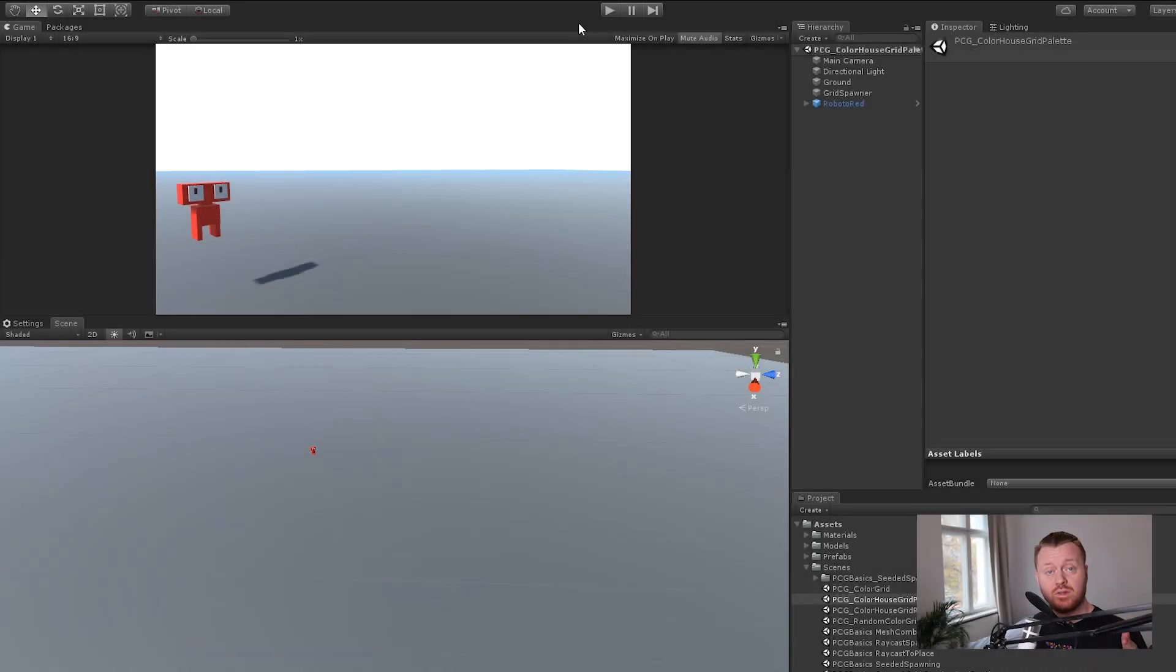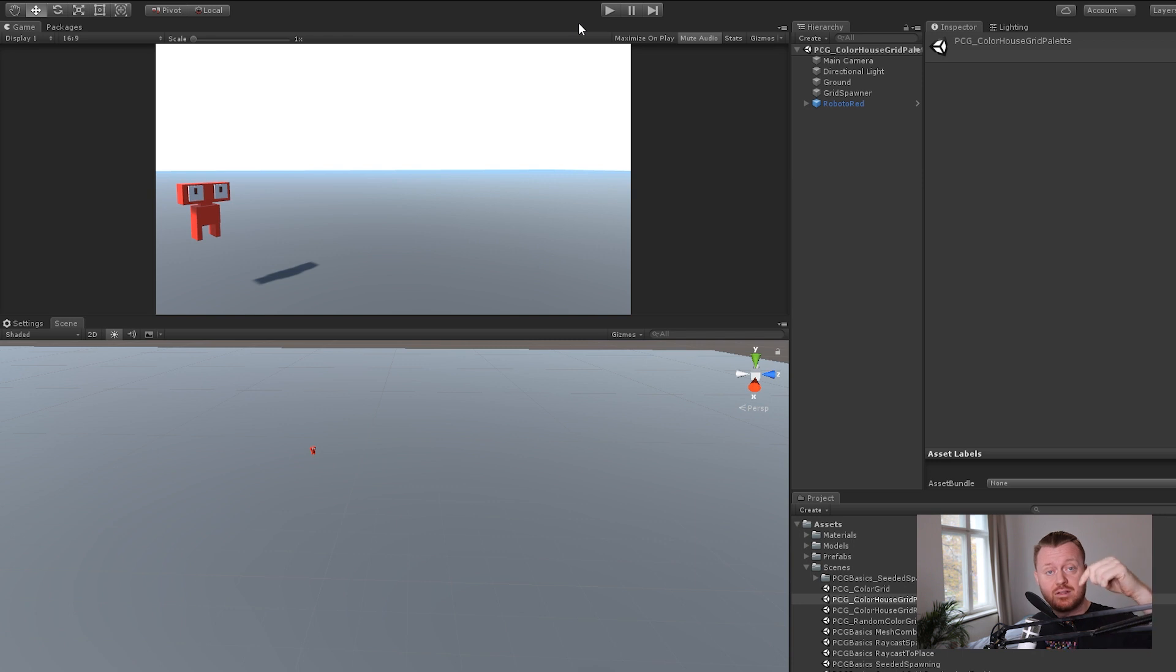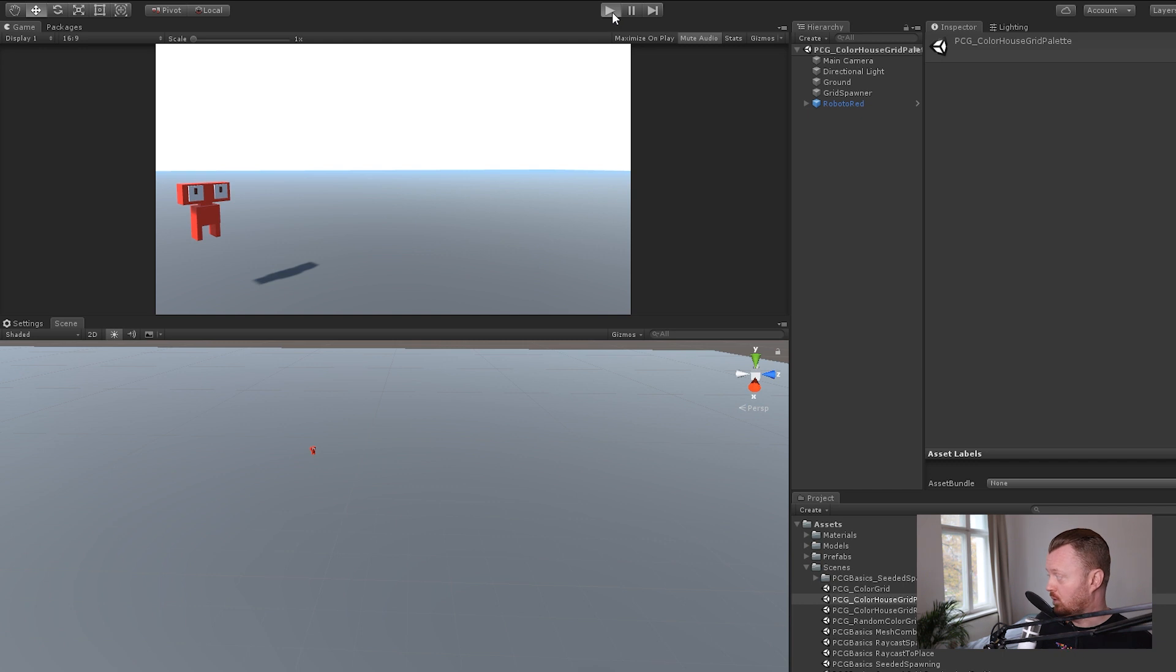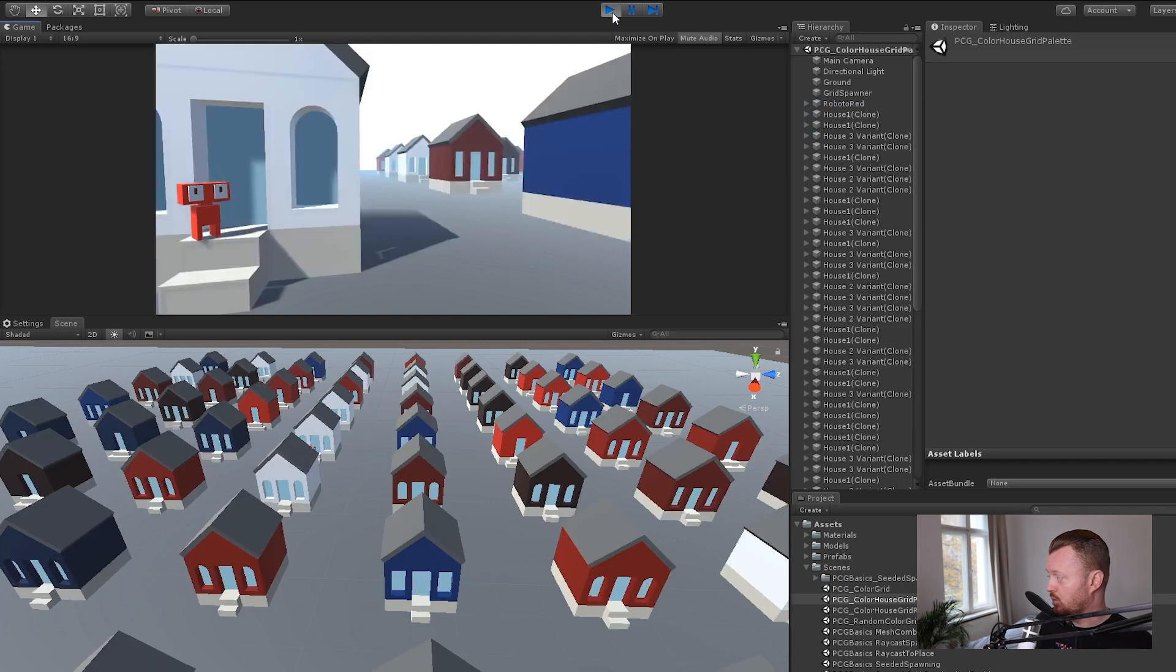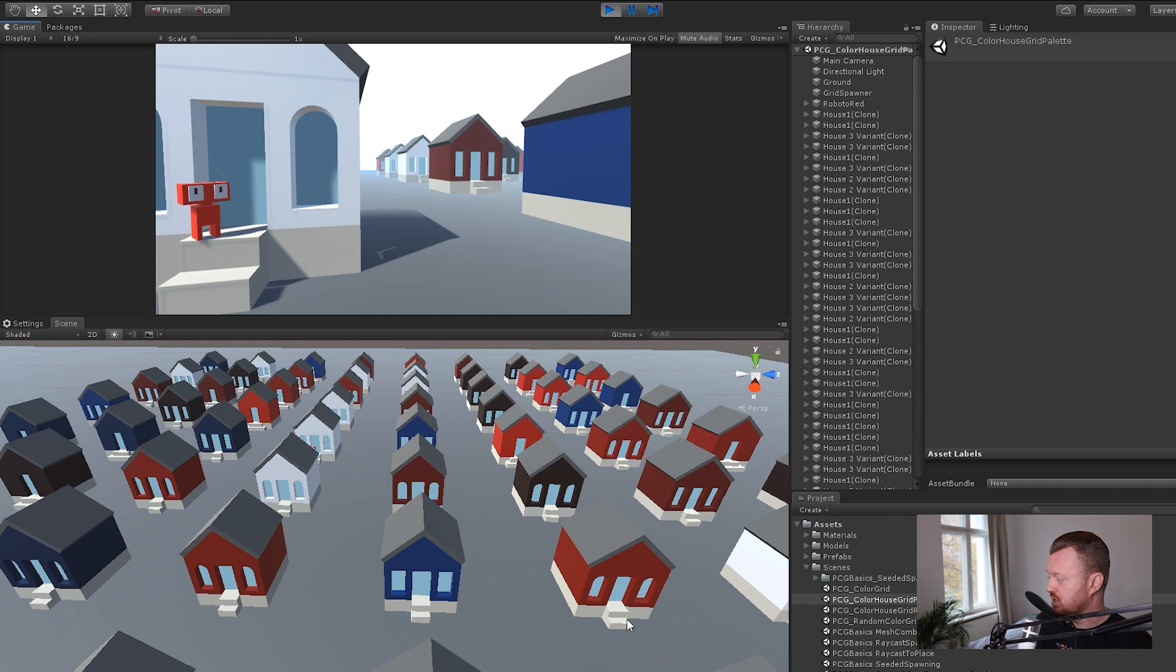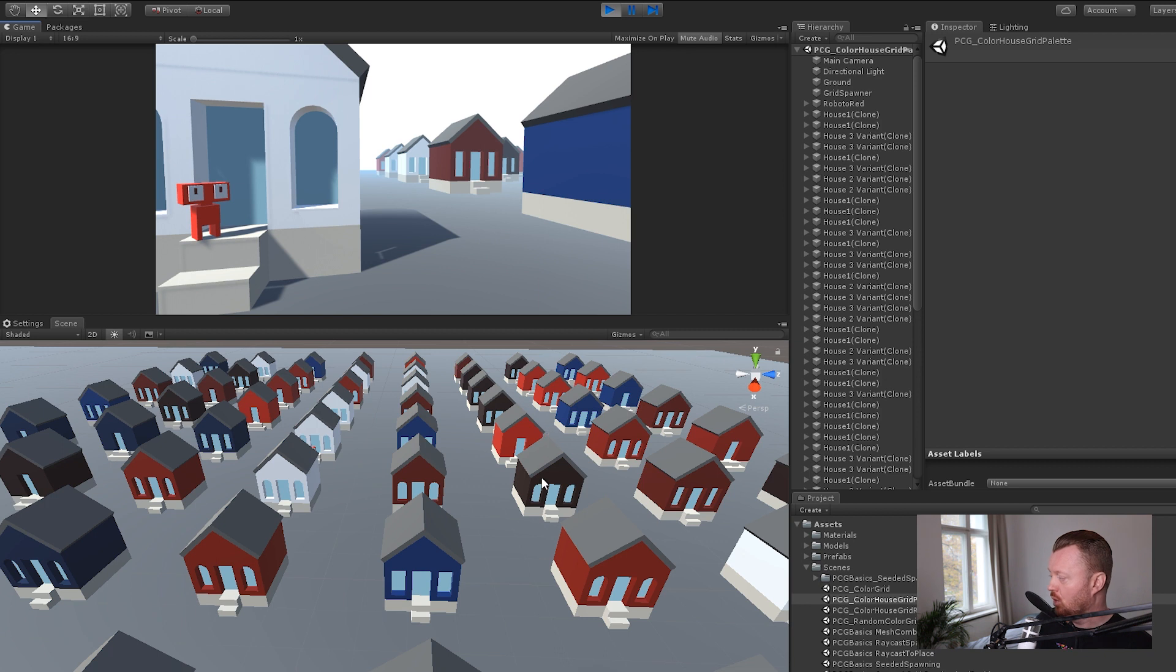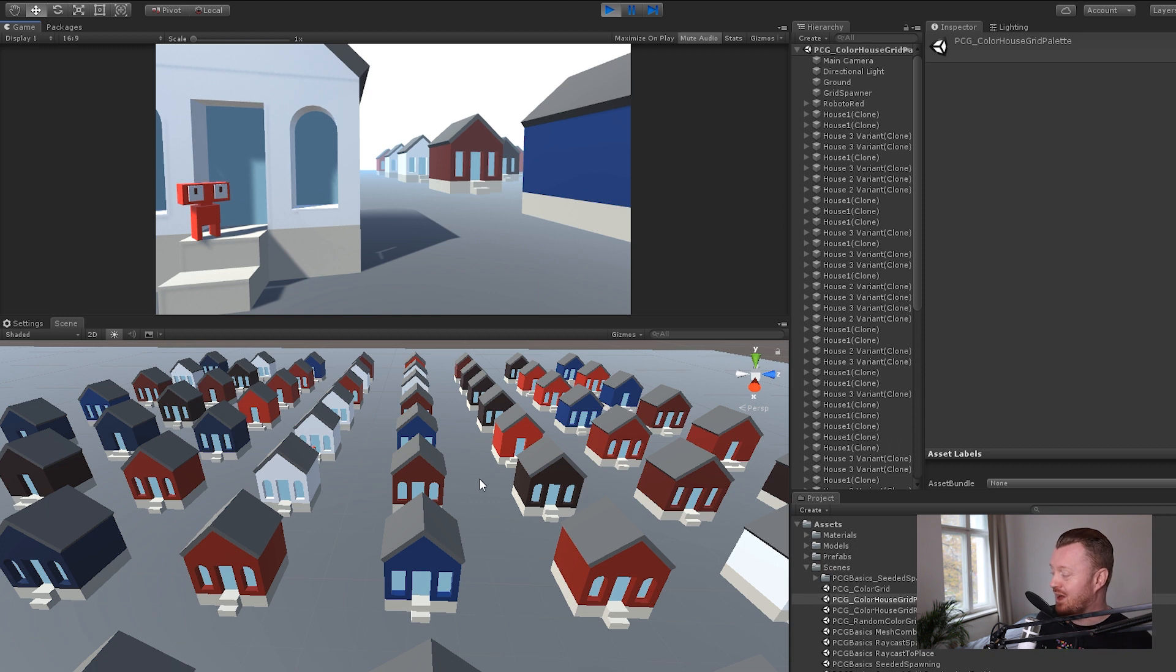Alright, so here we are in our Unity scene. This project is linked in the description below. It's my procedural generation basics repository on GitHub. It's free, all the sources inside. When we enter play mode, we generate this grid of procedural houses. Really, this is just picking from three different houses and applying this color palette. So what we have is a little red and blue color palette going on with some variation in saturation and also in value or brightness.